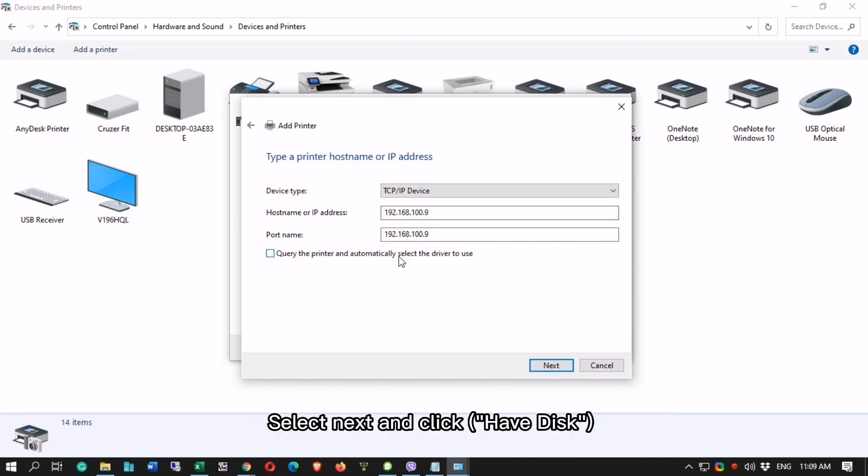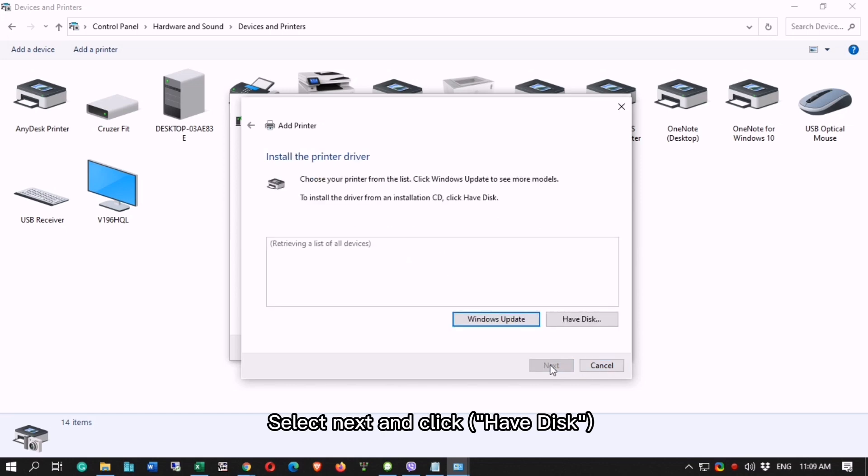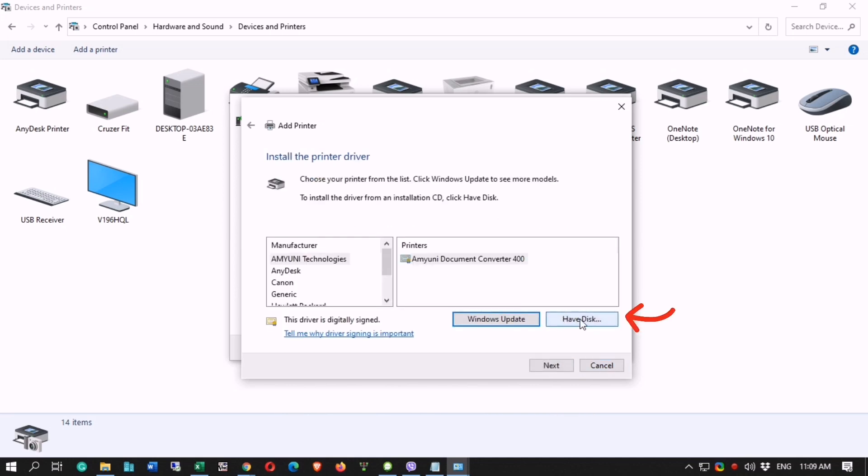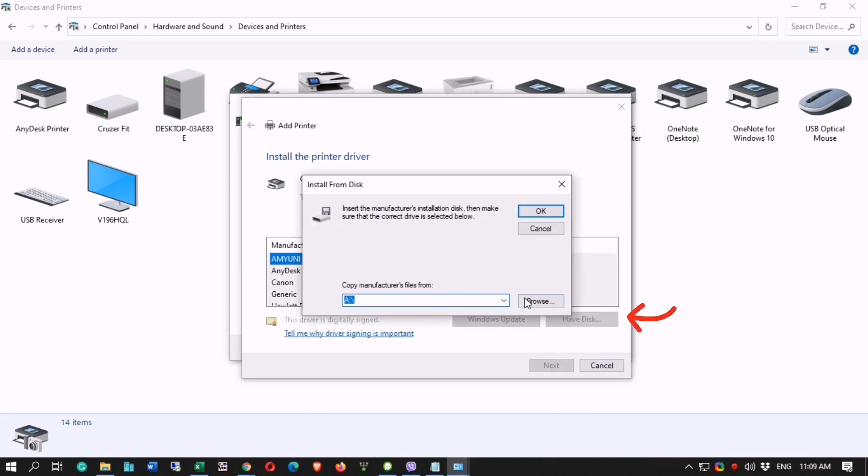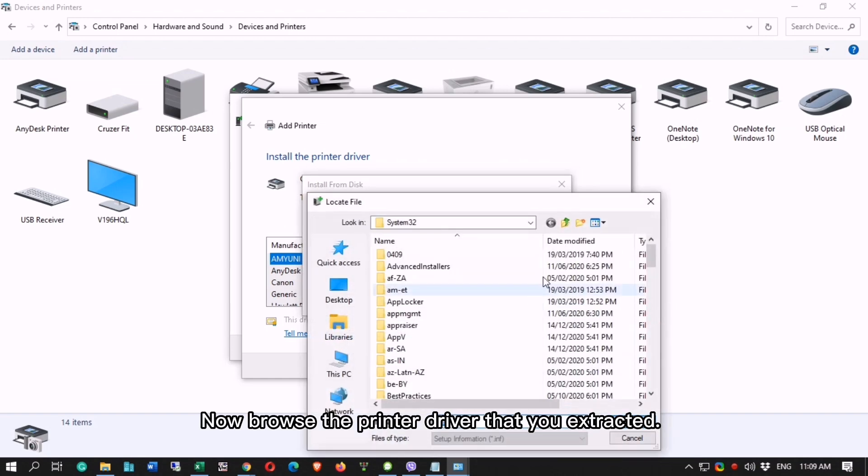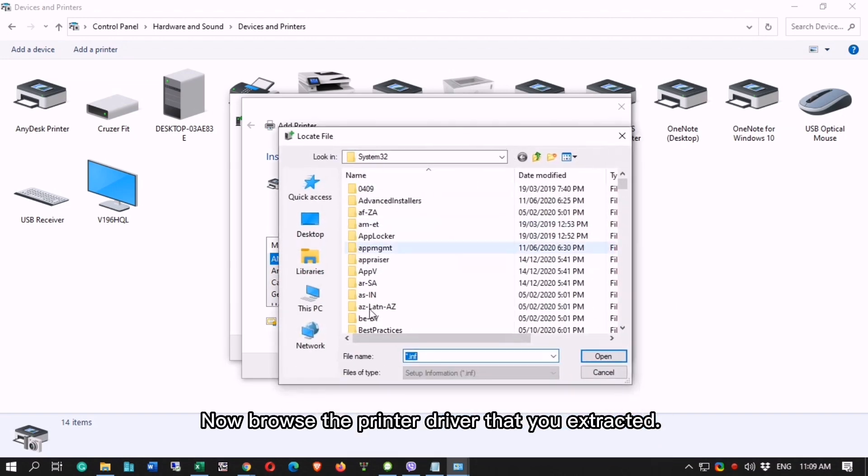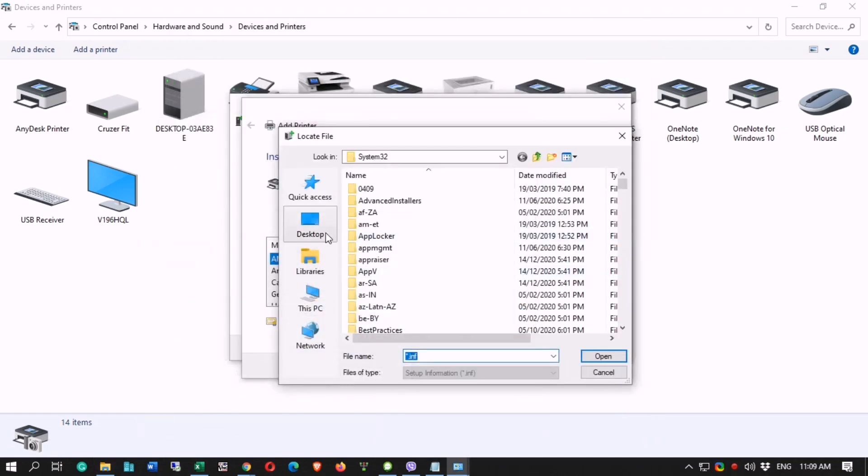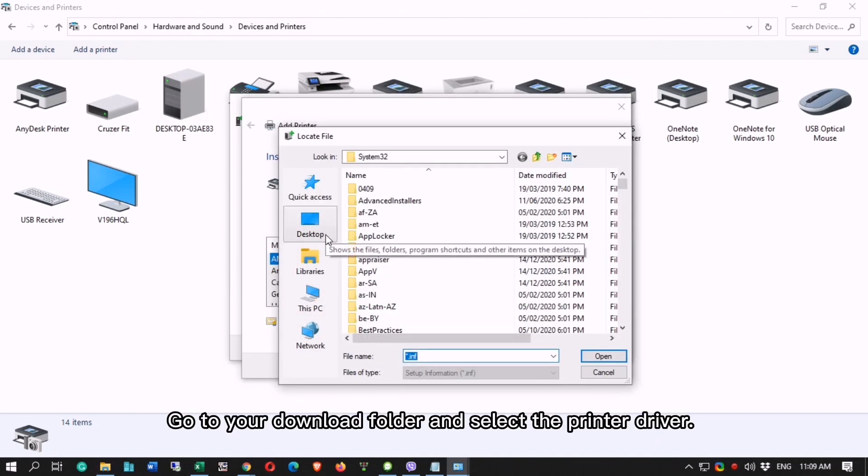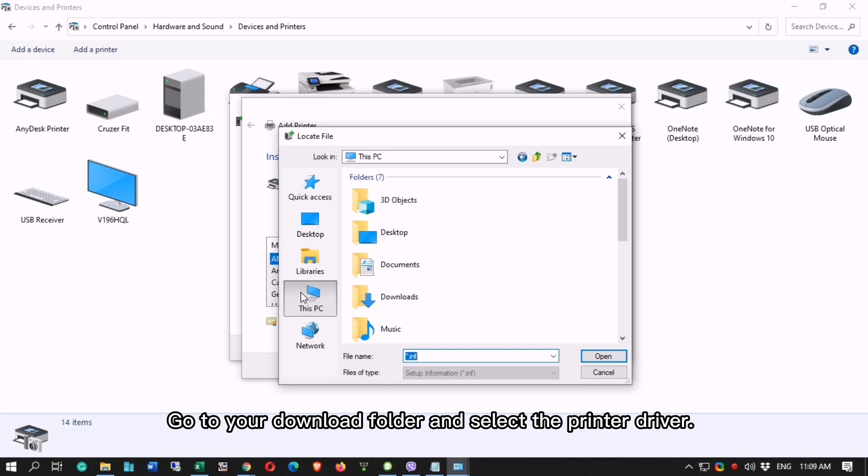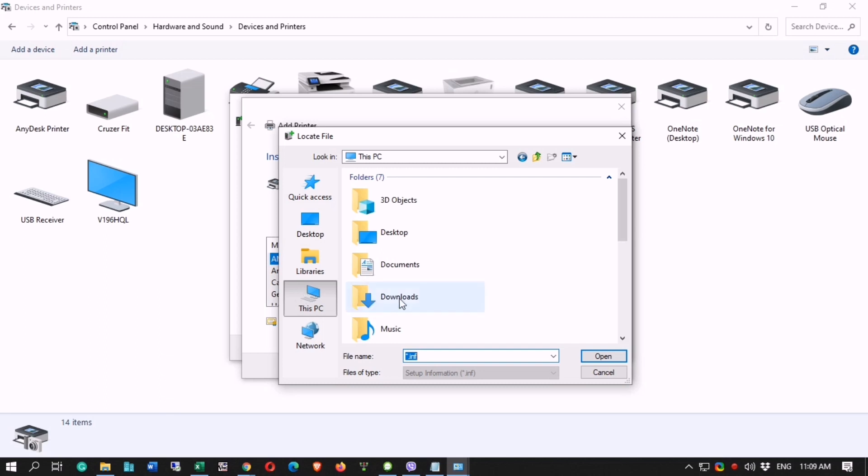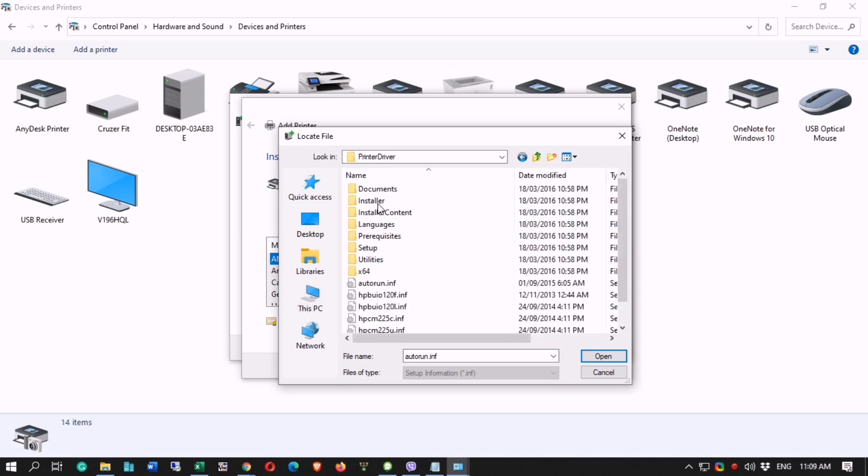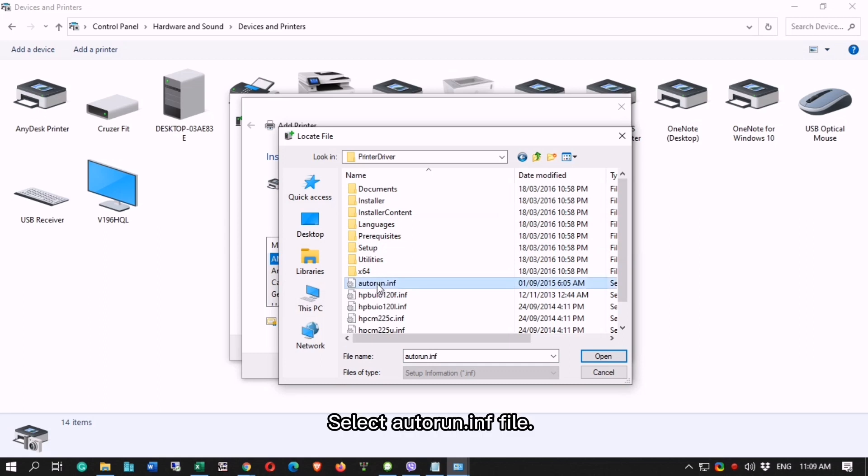Select Next and click Have Disk. Now browse the printer driver that you extracted. Go to your download folder and select the printer driver. Select Autorun.inf file.